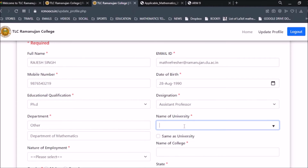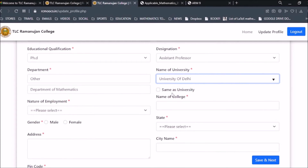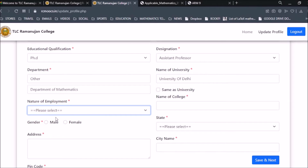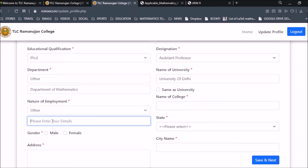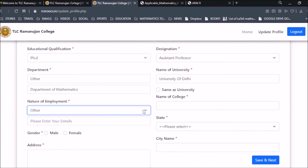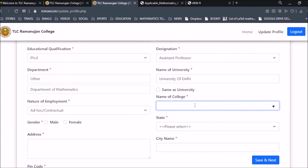Then write the name of your university — for example, University of Delhi. If you only have a college name, you can put the same in the university field. For Nature of Employment, choose from the available options, or click Other to enter a custom type such as guest lecturer, adjunct professor, or any other type of employment.